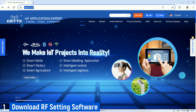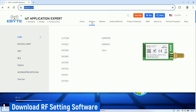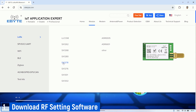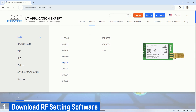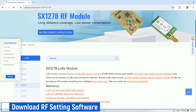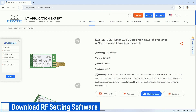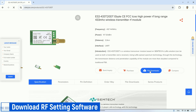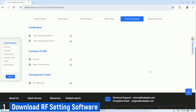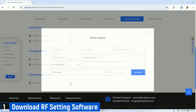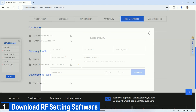The first step is to download the RF setting software. Visit the eByte website at cdebyte.com, select the page module, then select the LoRa SX1278. Find the LoRa product you are using. In this video, I am using the E32-433-T20DT. Once selected, go to the product page, click on file download, and then click RF setting at the bottom to download the software.